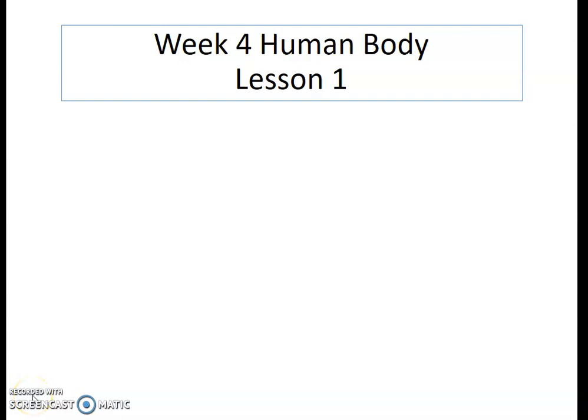Hello Year 7 and Year 8, and welcome back to week 4. This week's topic is about the human body, and this is lesson 1 of 2 based on this topic.